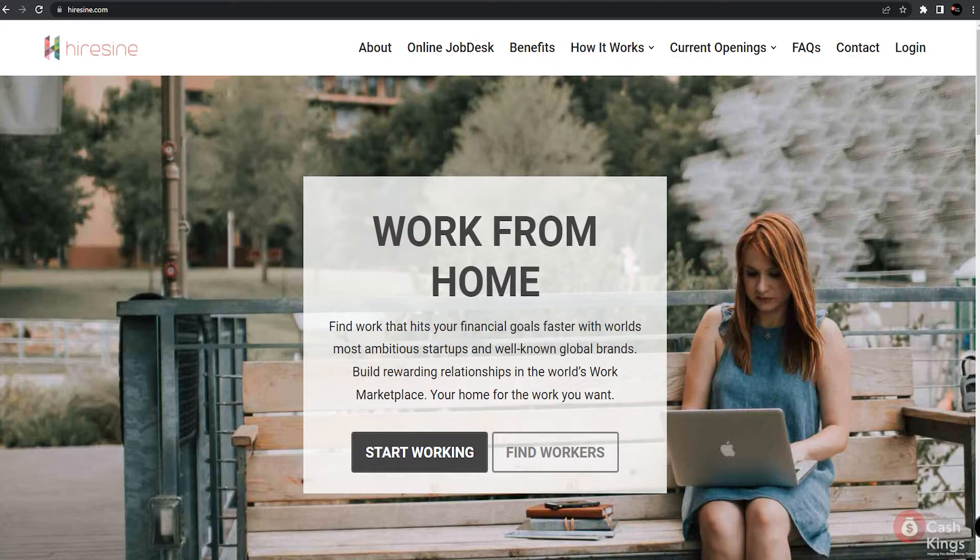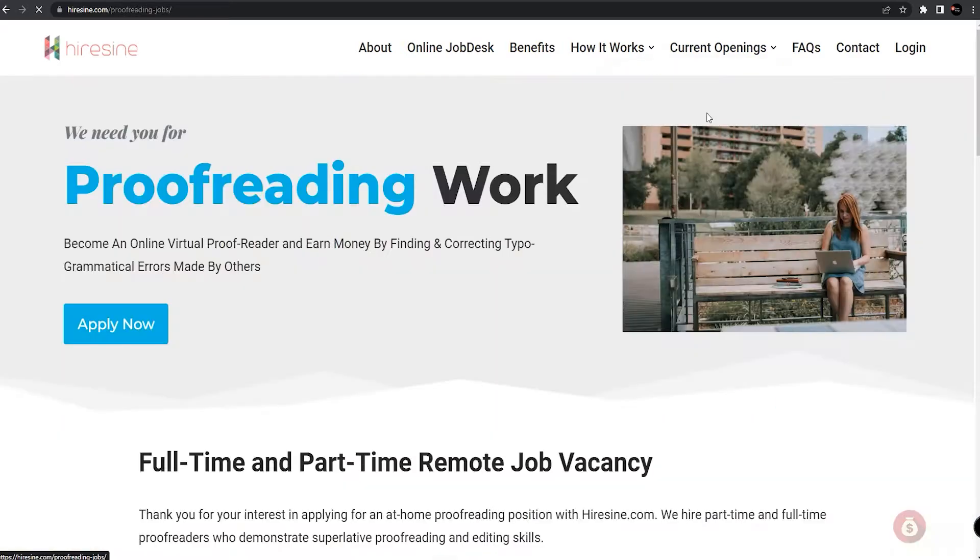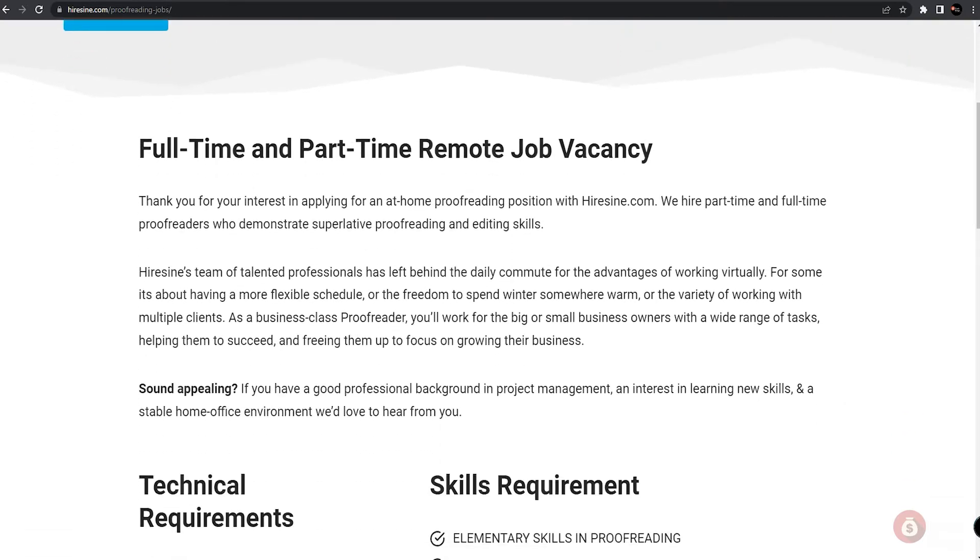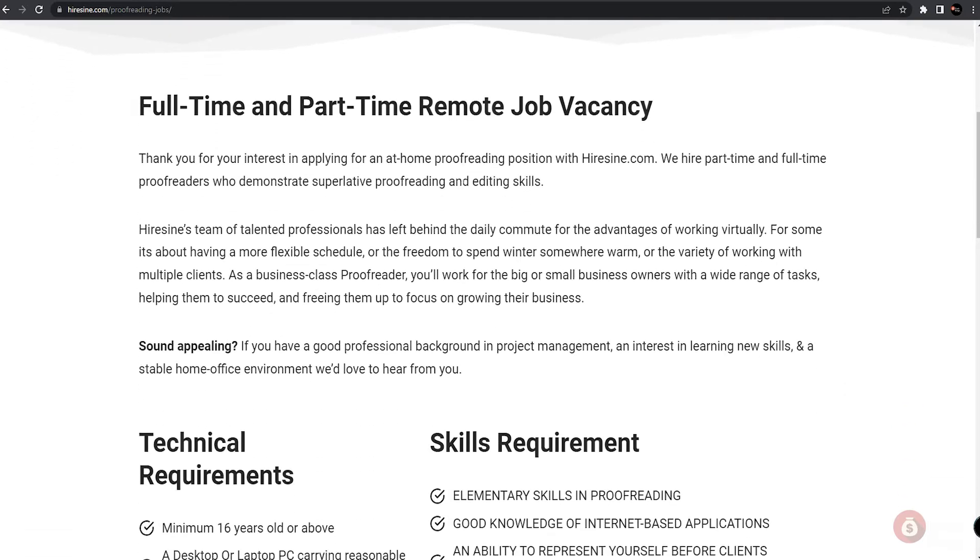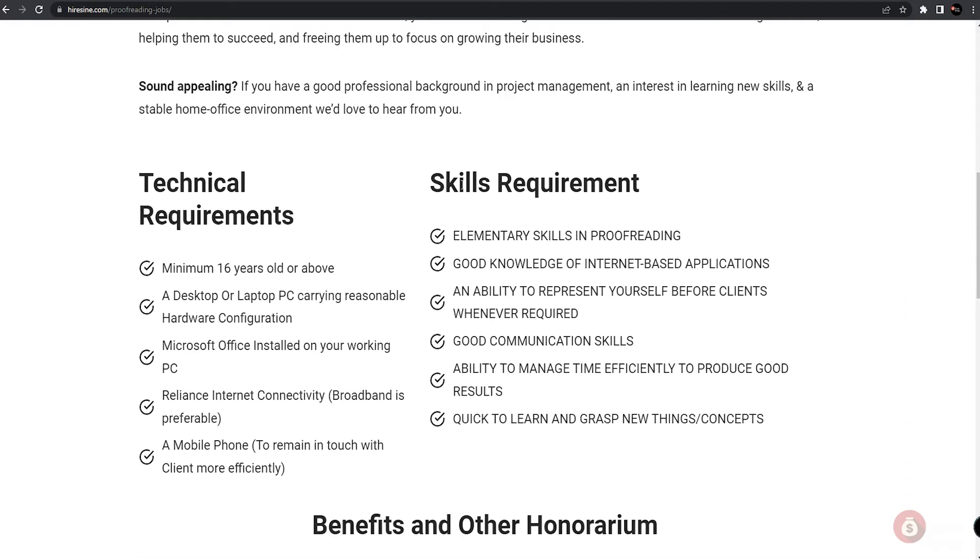Proofreading is only checking for any grammatical and spelling errors from their clients' works. But if you believe you don't have expertise in the English language, don't worry. They don't require any professional expertise or other skills in order to apply for this job.